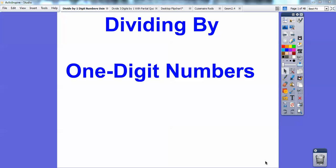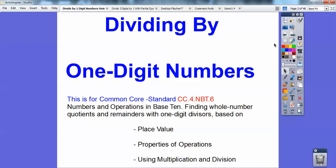Hi folks, Mr. Math Blog here, and we're going to do some more dividing — dividing one-digit numbers using place value. We're going to use properties of operations and multiplication and division, tying this into our Common Core standards. NBT means Numbers and Operations in Base 10.